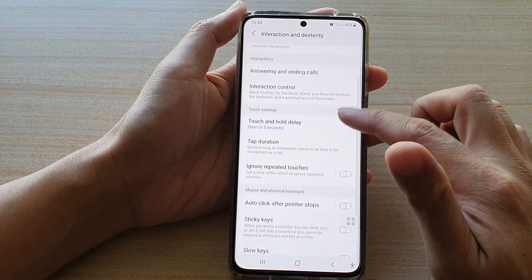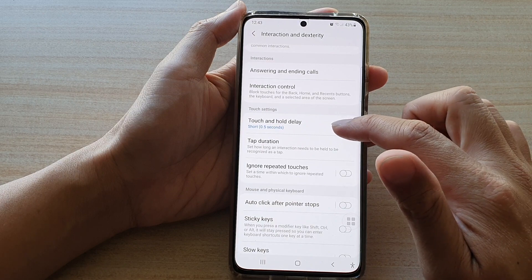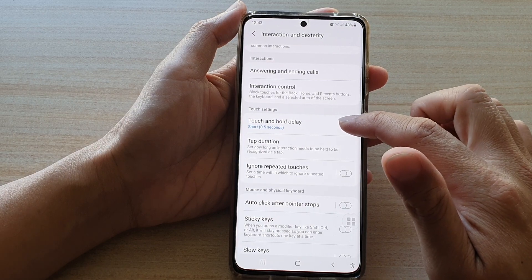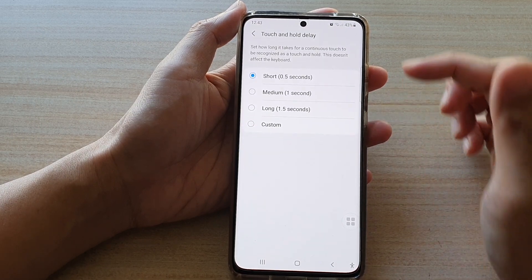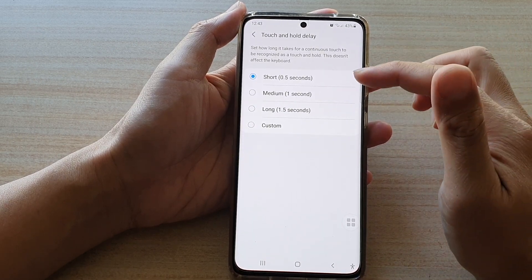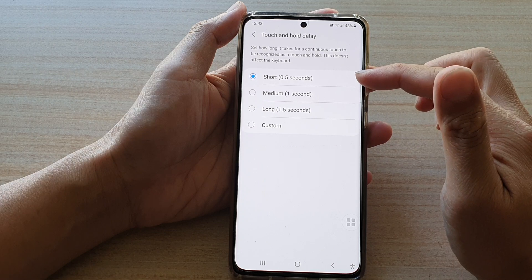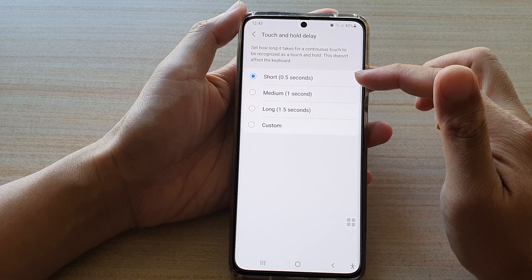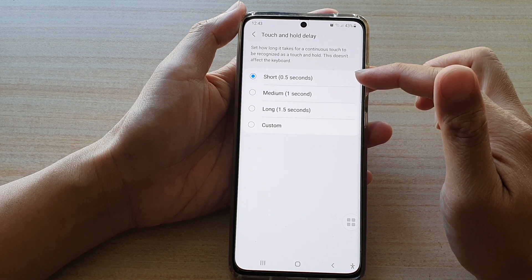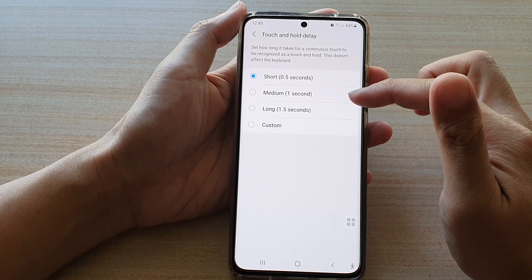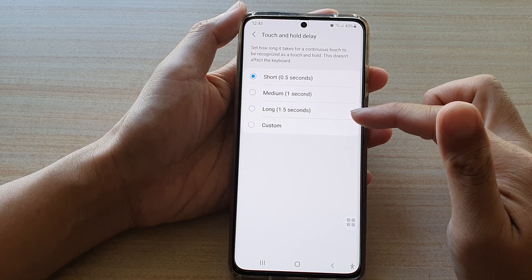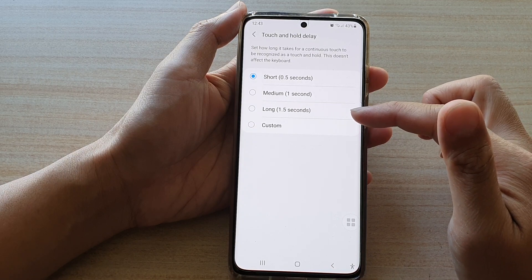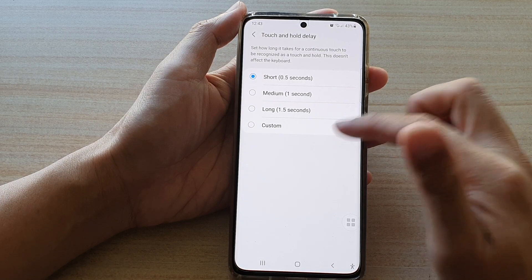In here go down and tap on touch and hold delay. You've got a preset of 0.5 seconds which is short, medium one second, long 1.5 seconds, or custom.